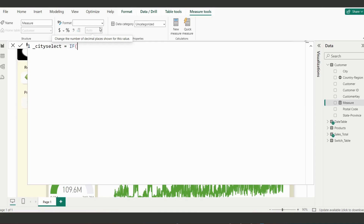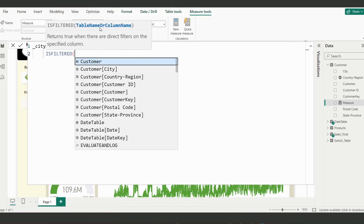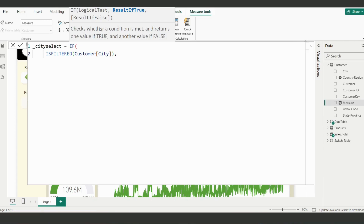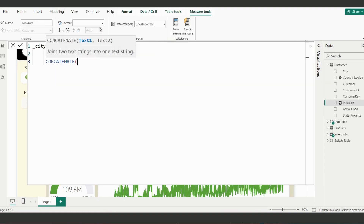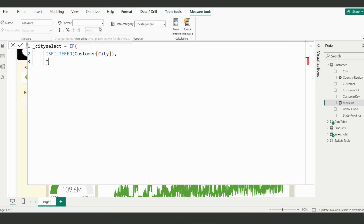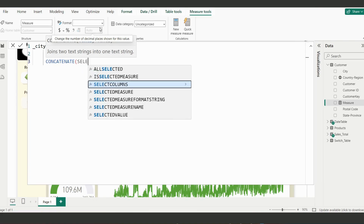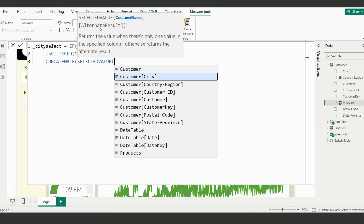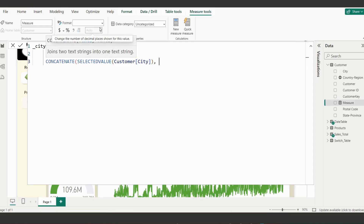What you're going to do is use an IF statement — a logical statement. If the column is filtered, we're going to check where the city is located using the table and city column name. I'm clicking Tab by the way, to autocomplete. Then if the result is true, we're going to concatenate — you can use the ampersand sign to concatenate — the word 'Selected' with SELECTEDVALUE of the city column, so it shows which city value is selected.